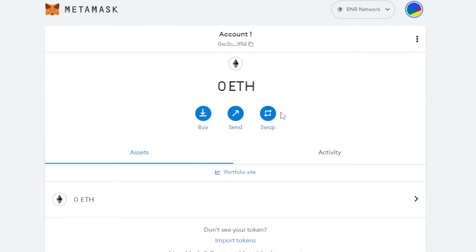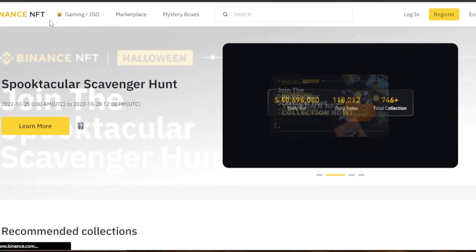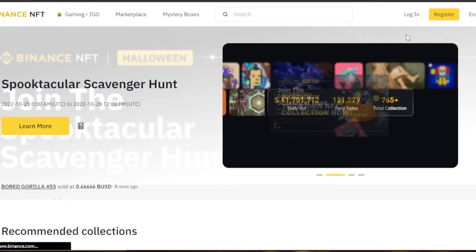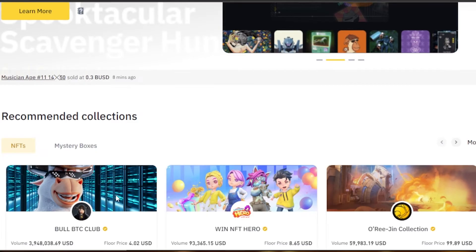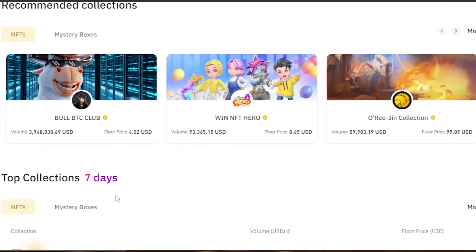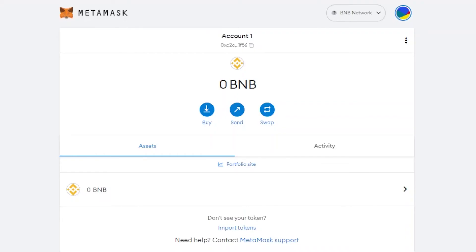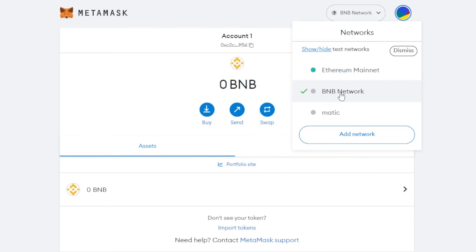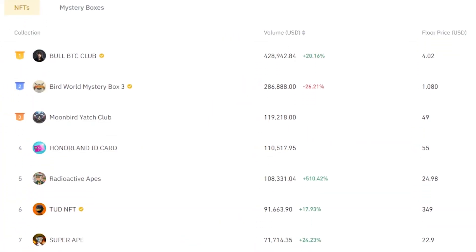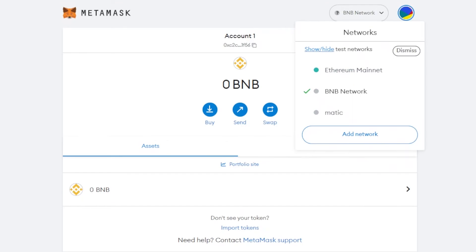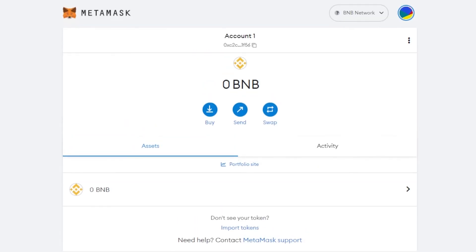If you want to connect your BNB wallet, switch to the BNB network. We can now connect it to, for example, Binance NFT. It requires a BNB wallet, and now I can actually buy NFTs on BNB using my simple MetaMask wallet — I don't need to create another wallet. I can just convert my existing wallet to BNB, and this way you'll be able to connect MetaMask with many other platforms.